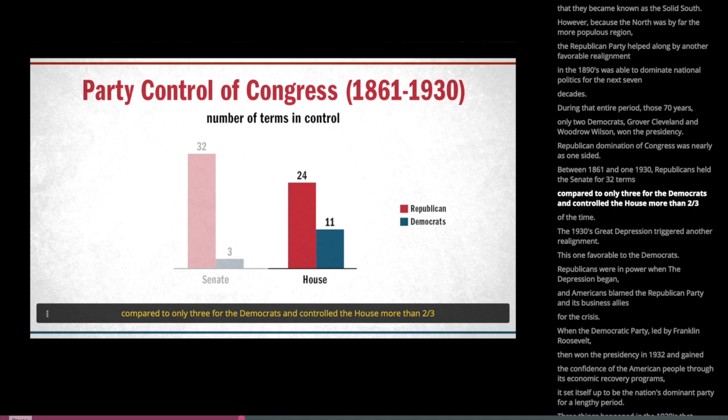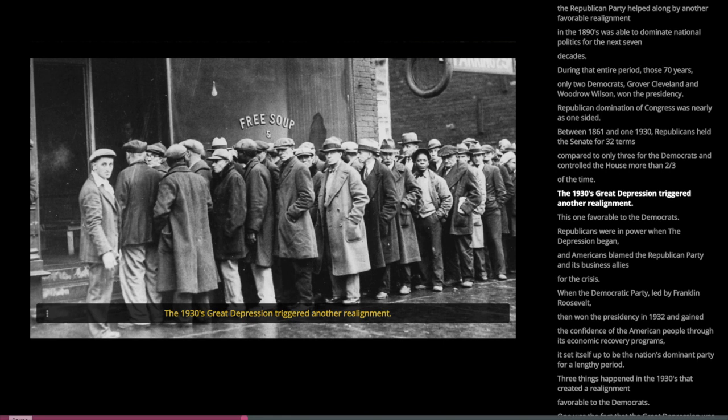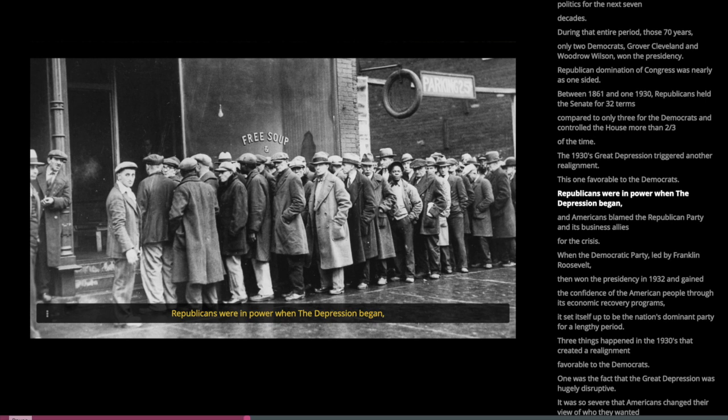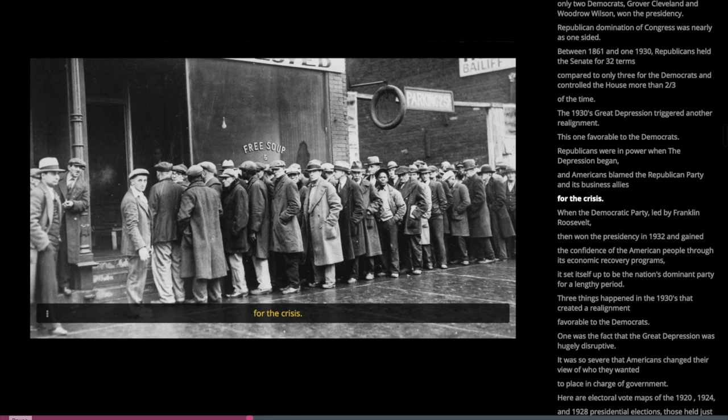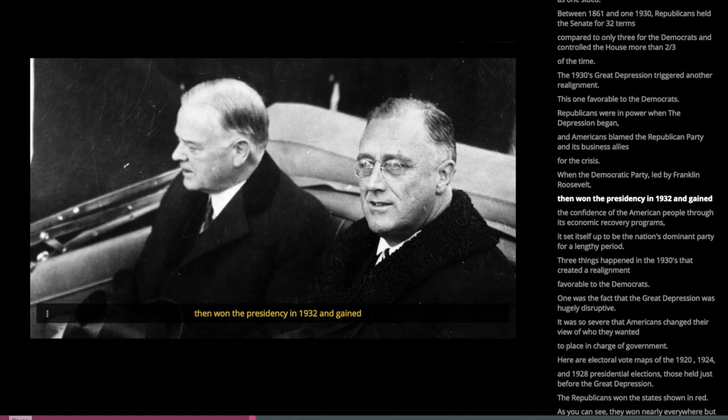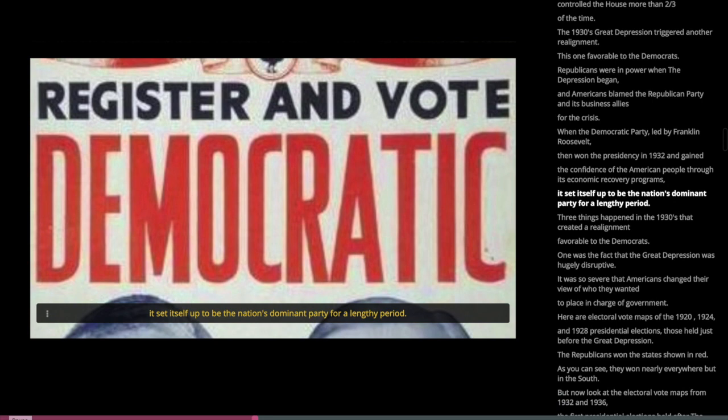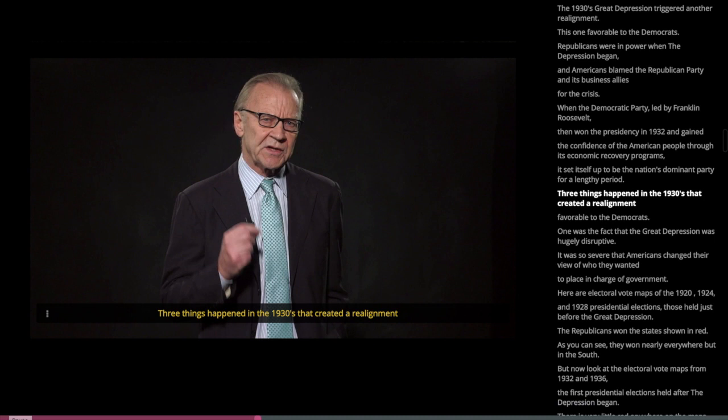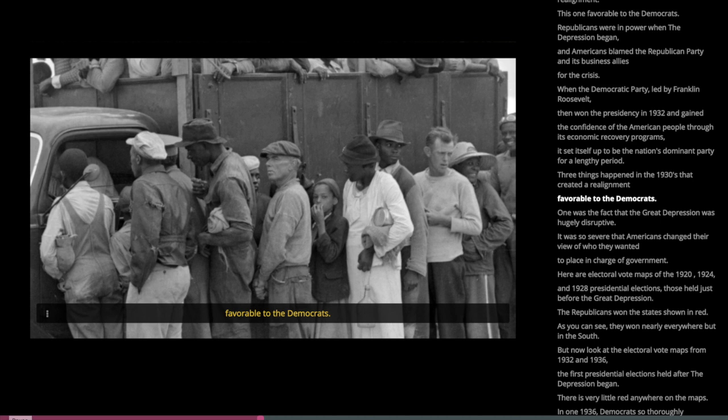The 1930s Great Depression triggered another realignment, this one favorable to the Democrats. Republicans were in power when the Depression began, and Americans blamed the Republican Party and its business allies for the crisis. When the Democratic Party, led by Franklin Roosevelt, won the presidency in 1932 and gained the confidence of the American people through its economic recovery programs, it set itself up to be the nation's dominant party for a lengthy period.